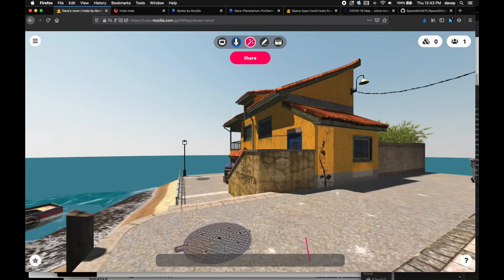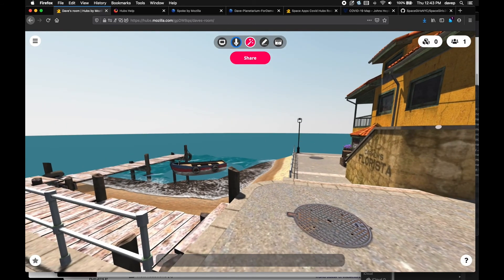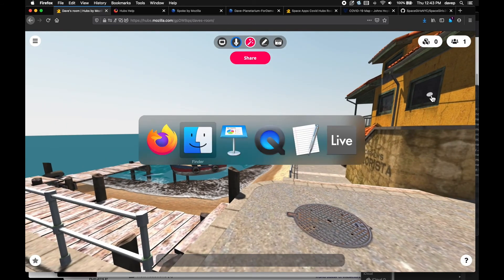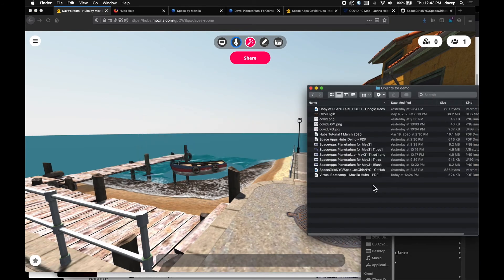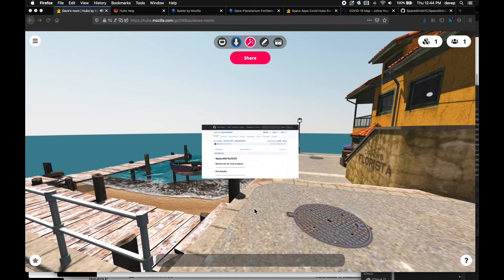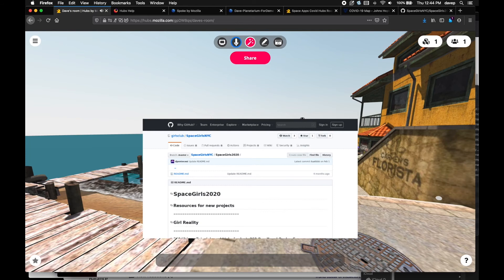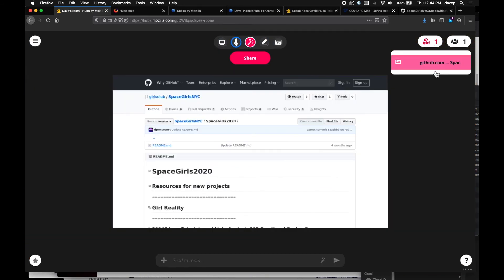You can do the same thing with a link. In this case, a link to a GitHub repository. Drag it in and it shows a thumbnail. Anybody in the scene can click on it and have it open in their browser in another tab. And you can share and collaborate on code if you like.